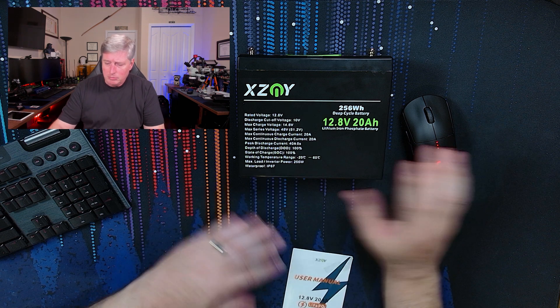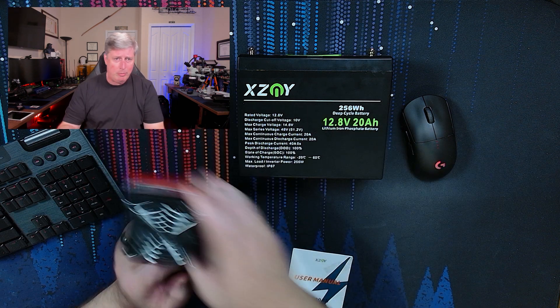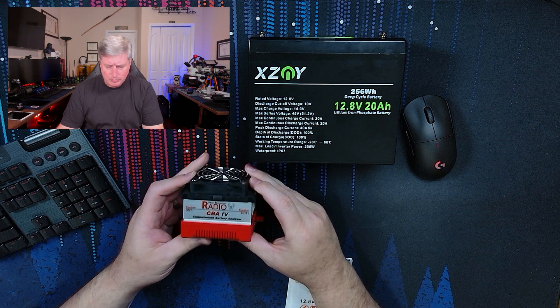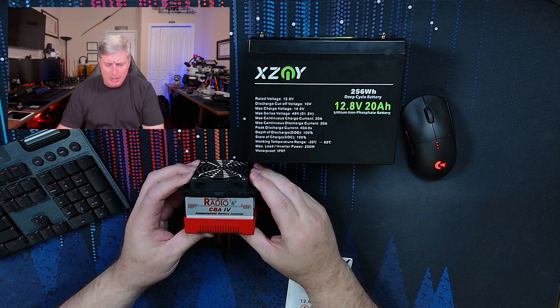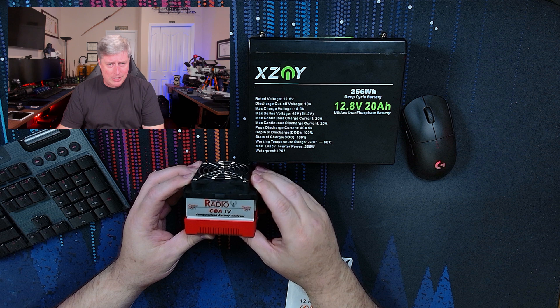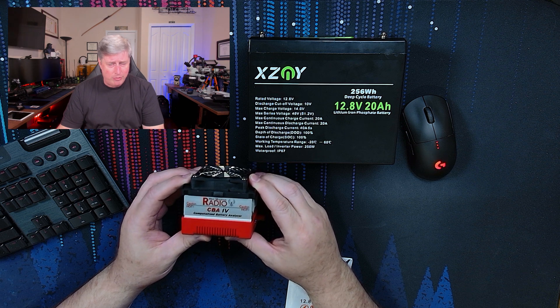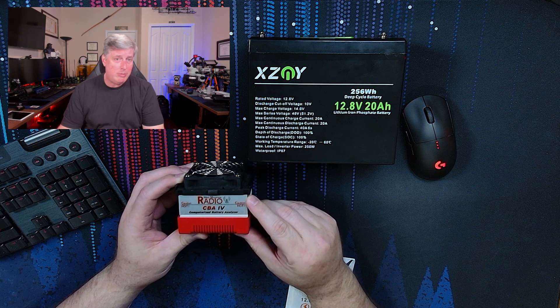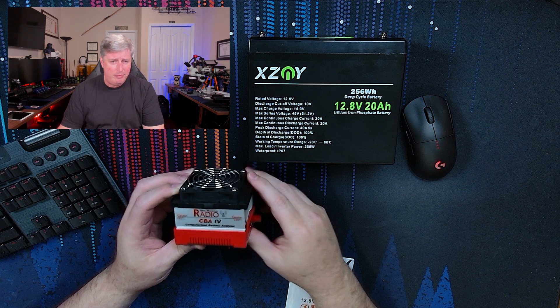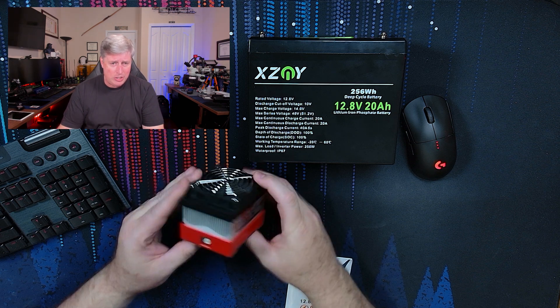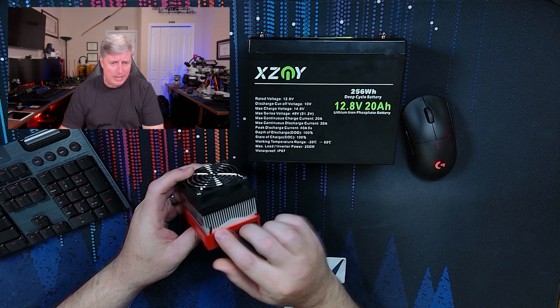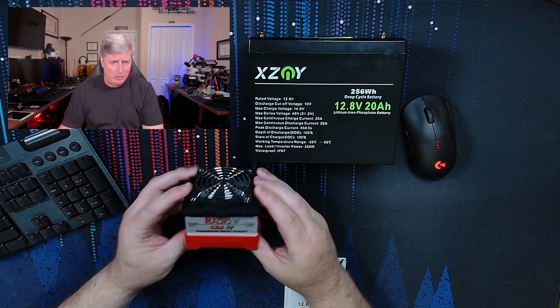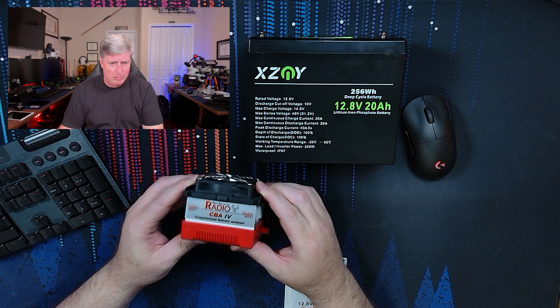Which in one of my previous videos, I showed you that I use the West Mountain Radio computerized battery analyzer and I have the CBA four. They have a new one now called the CBA five. Very similar, they've changed the connections on it a little bit, but for the most part, it's the exact same thing.